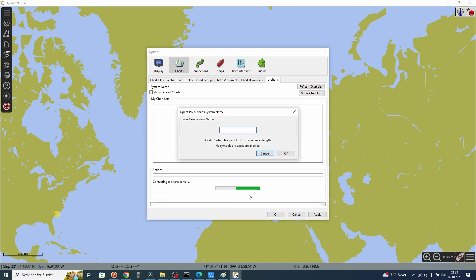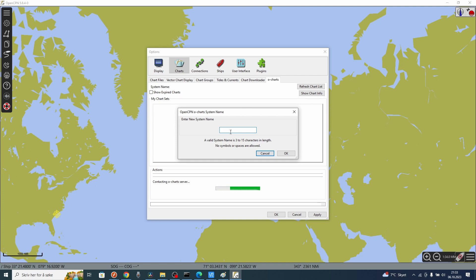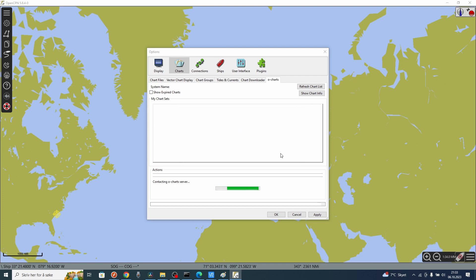Now you have to create a system identifier. This is an identifier for this particular system, just as the fingerprint file. This is Windows 10, so I will just write Windows 10 and press OK. This will be linked to the charts you are activating on this system.